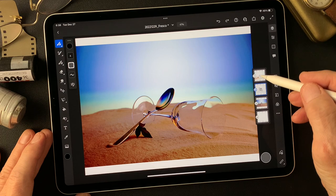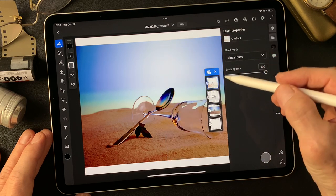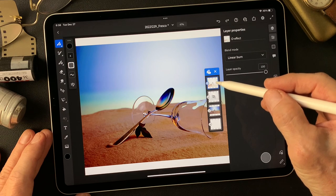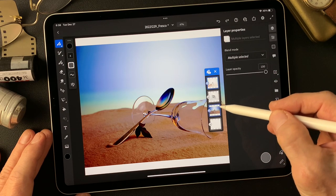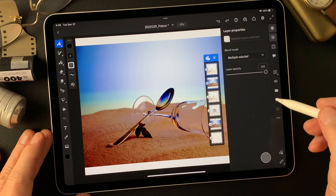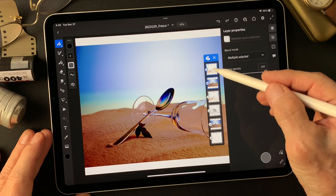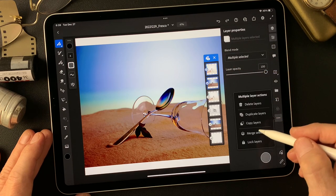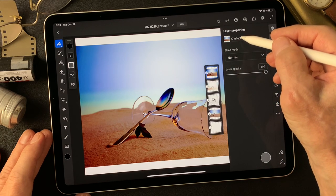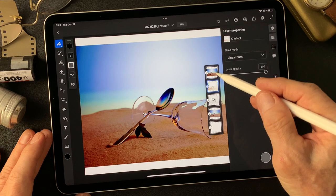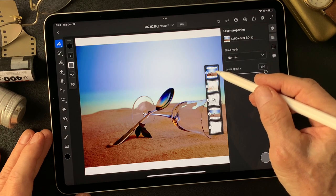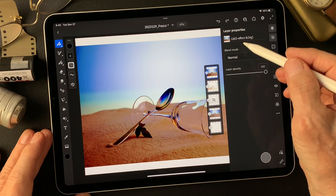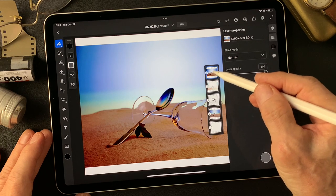I'm gonna select multiple. This overlay effect image and original image. Two layers. Then, duplicate layers. Now, this is overlay effect and original image. Merge selected. Overlay and original. Linear burn. Linear burn effect over overlay effect and original image combined. This is the one.